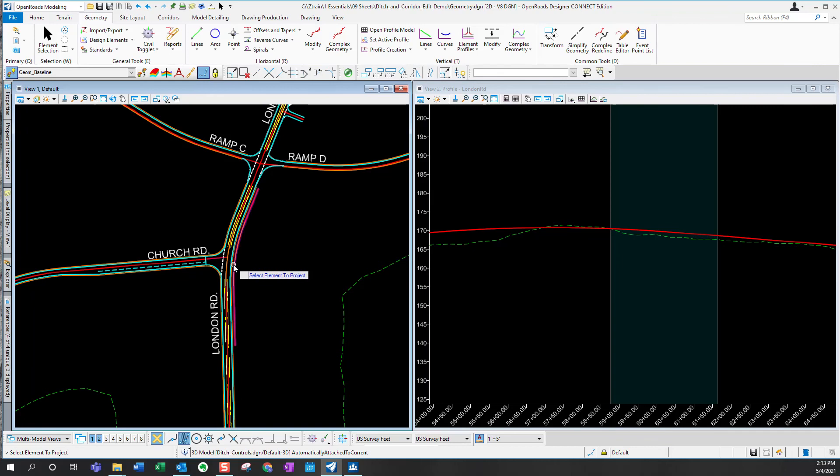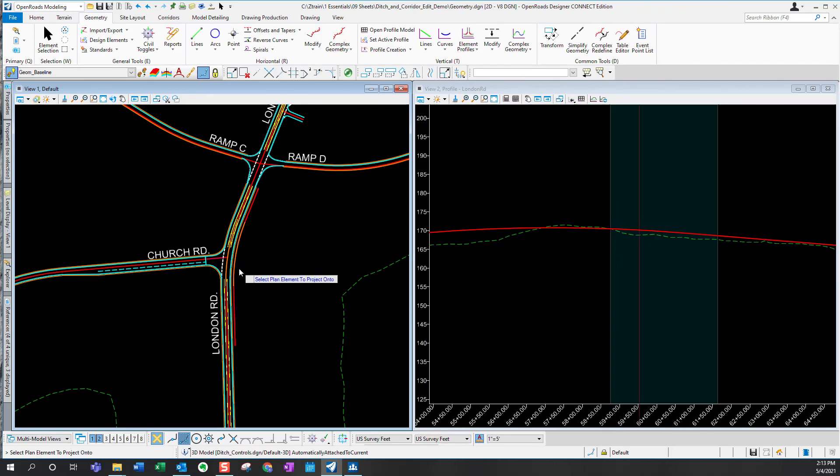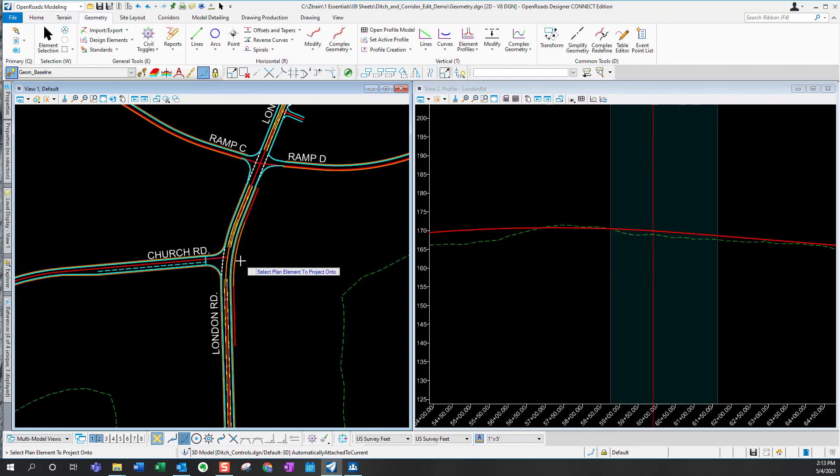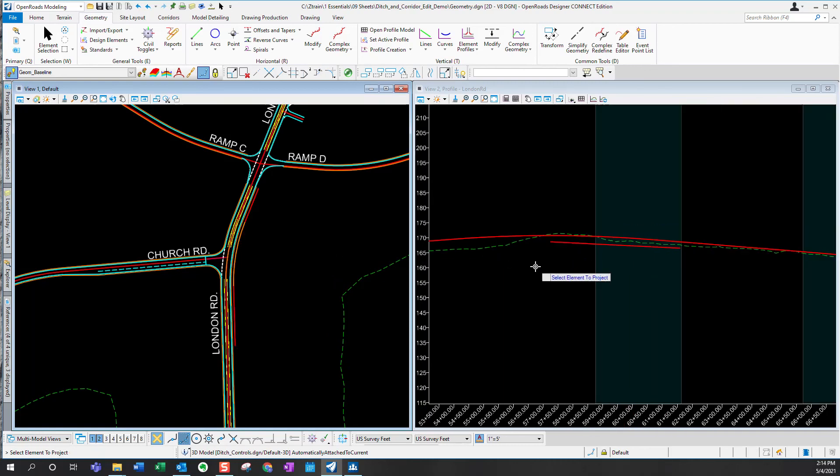I'm going to go to project profile to element. I'm going to select my ditch profile and select my roadway profile and then you will see it appear here. There it is. Now it can be put on plans. It can be annotated. It's ready to go.